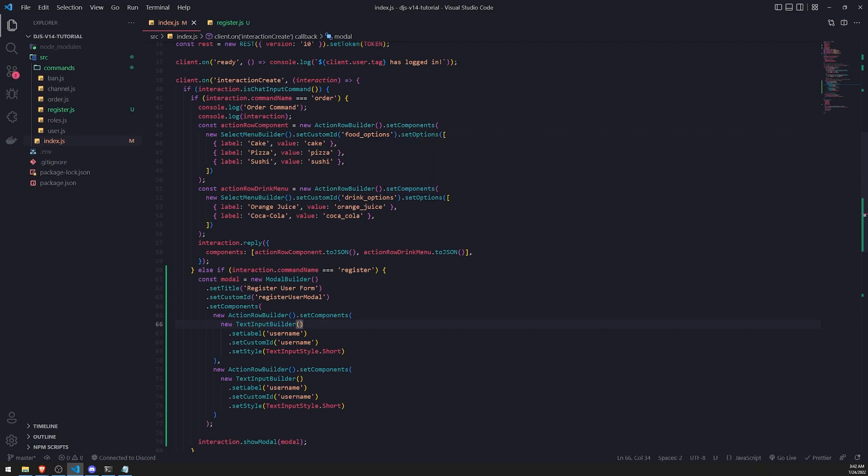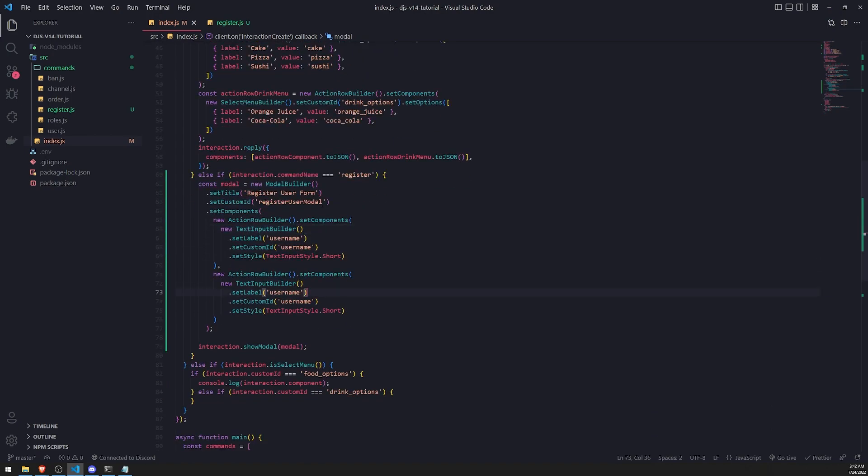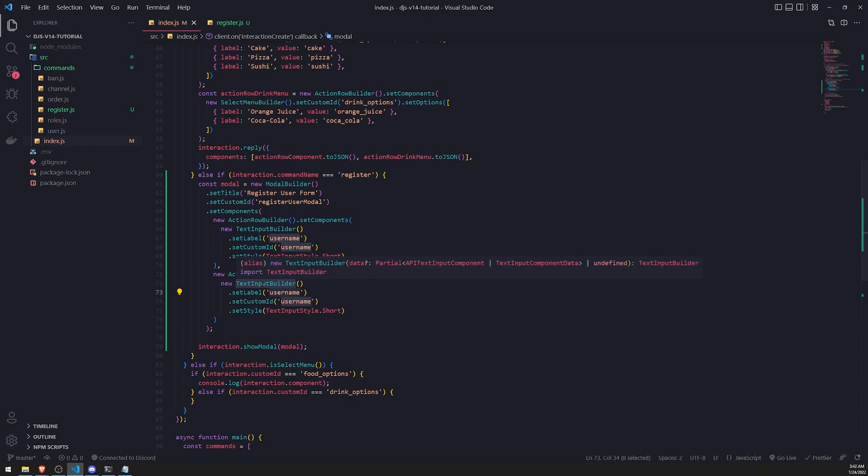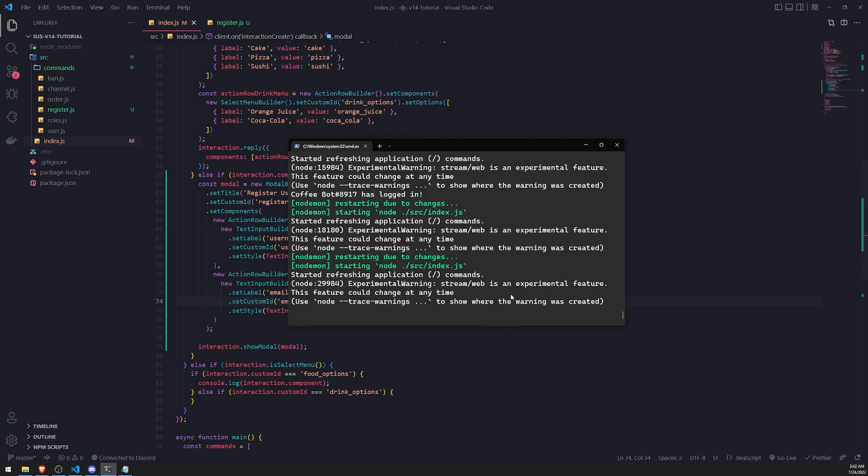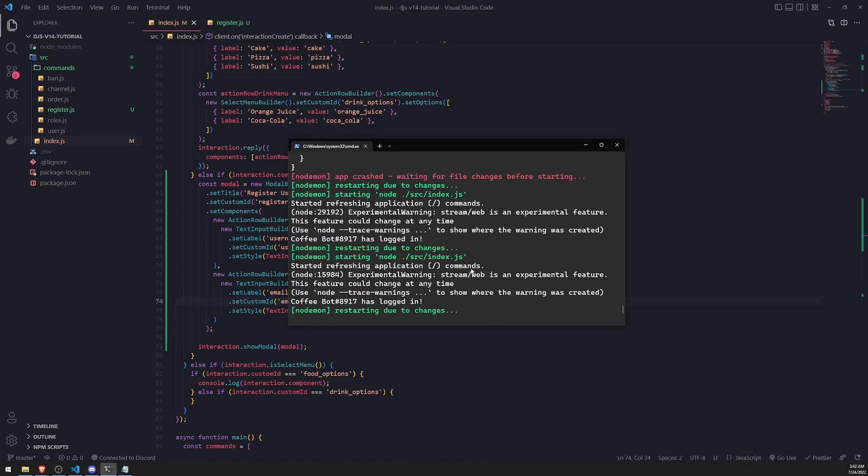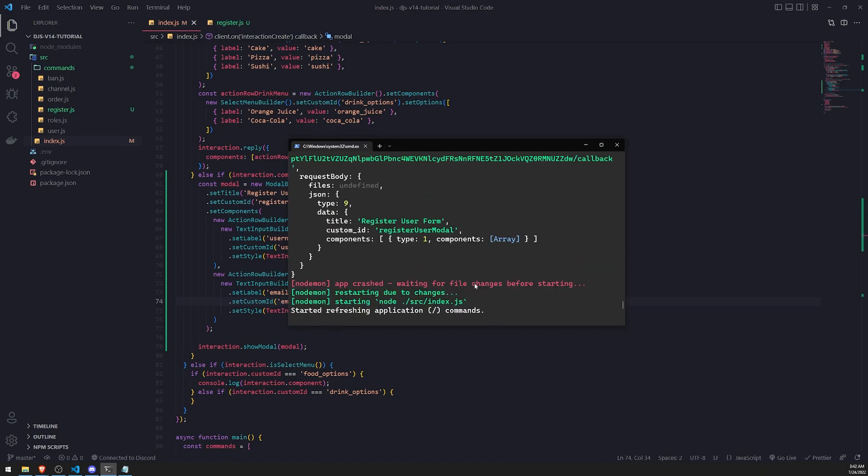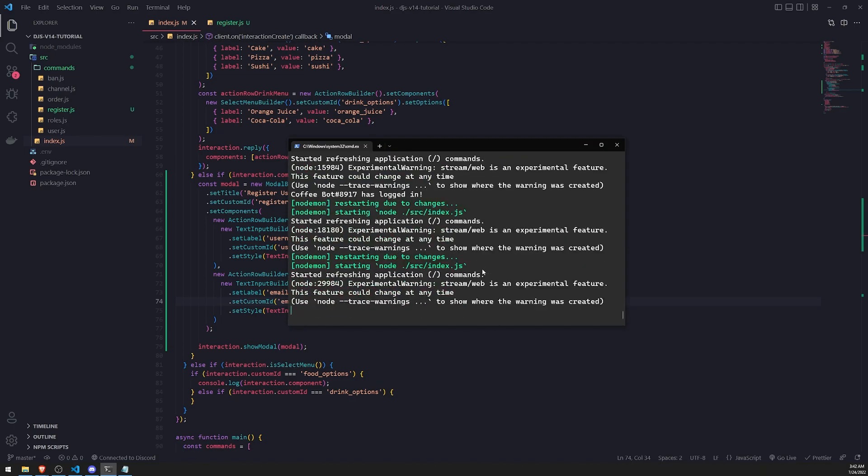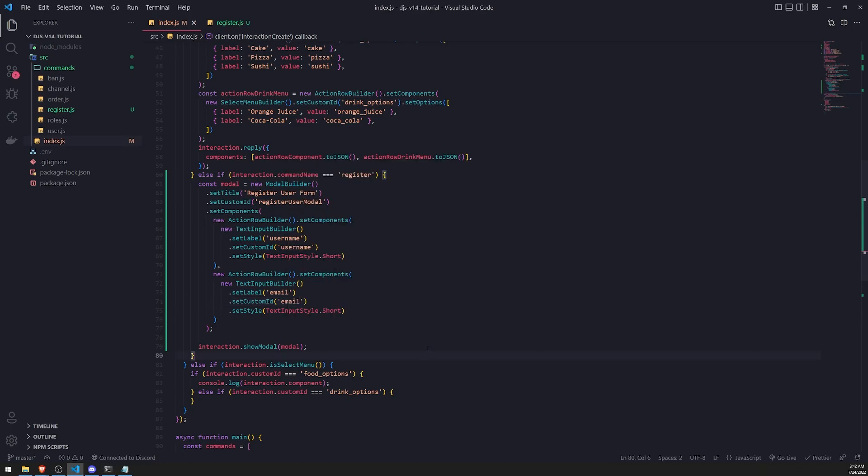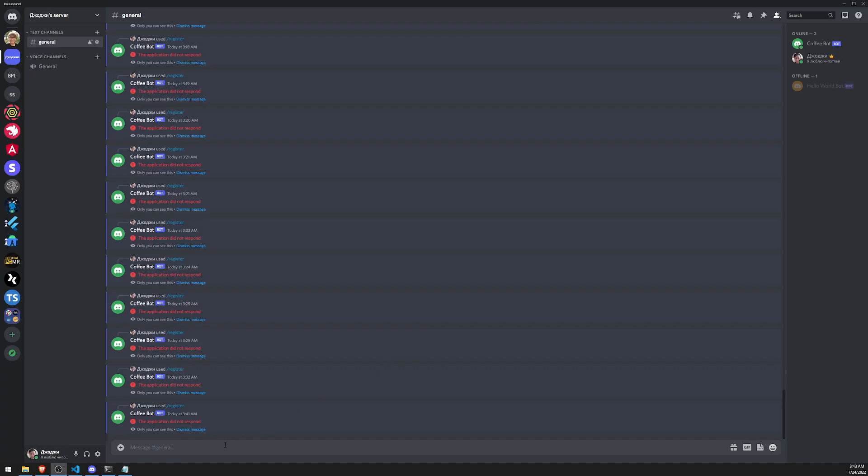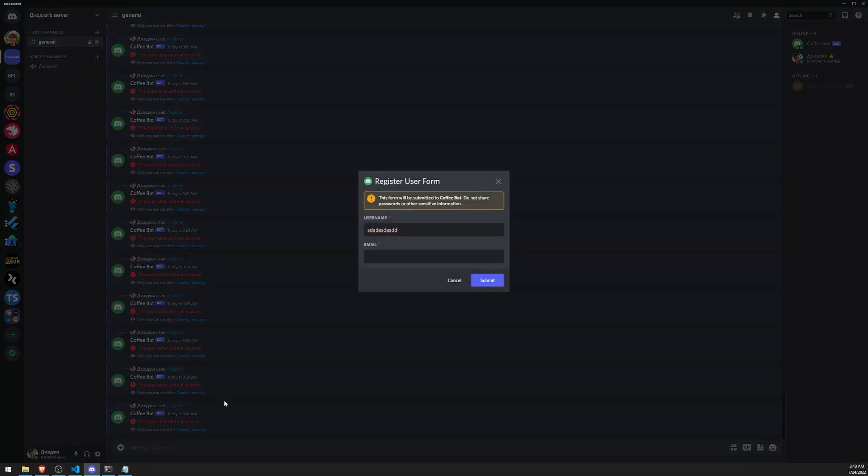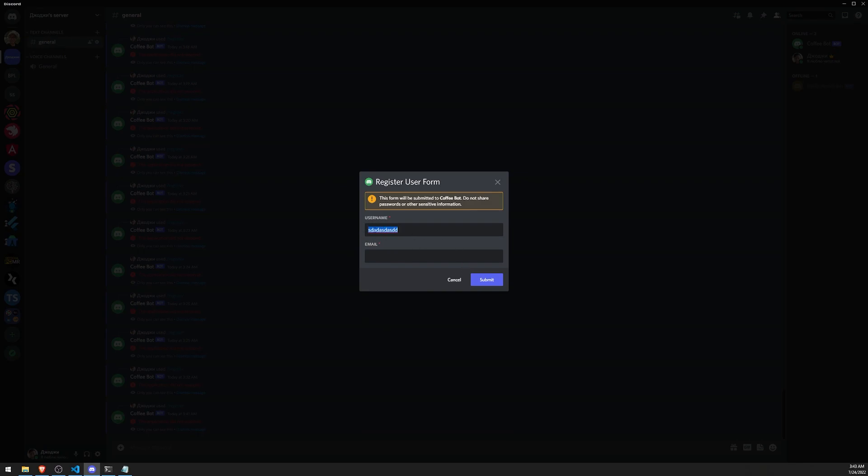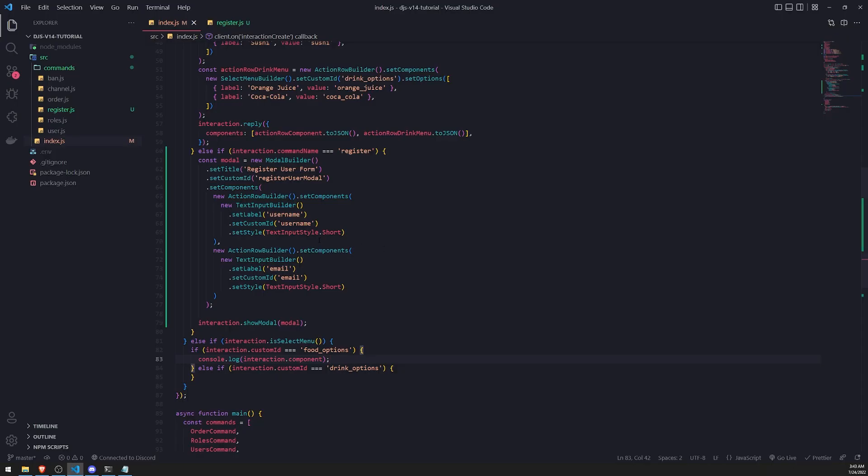Let me see. I think I'm doing that correctly. So set components, two action rows. Let's do email. And we'll wait for the bot to finish relogging in. All right. Let's try this out. Slash register. And you can see there we go. Perfect. We have the username and email. So it seems like I was correct that you cannot have multiple text inputs in a single action row. So we have to create another action row. But that's fine.